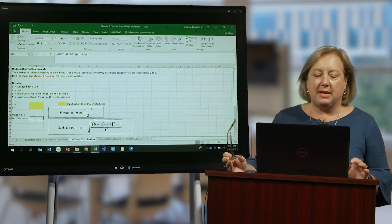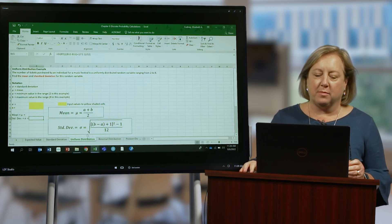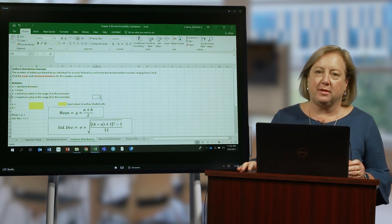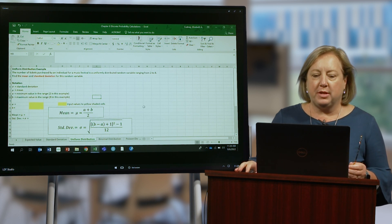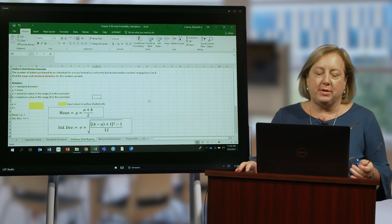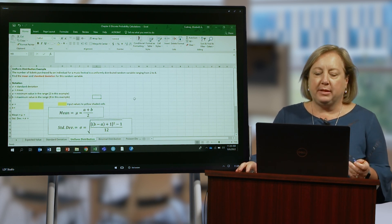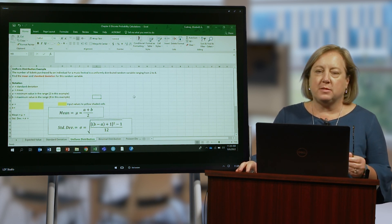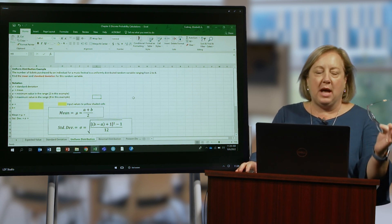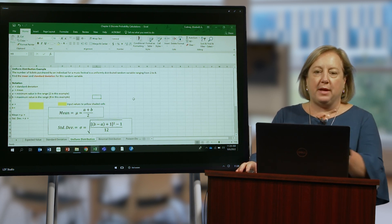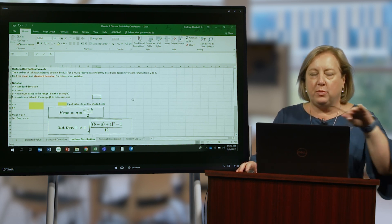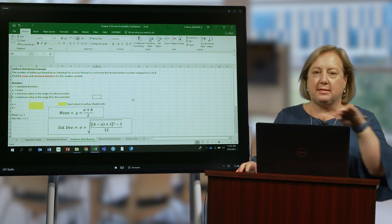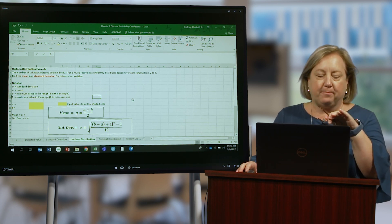In this video let's take a look at the uniform distribution. The uniform distribution is a discrete distribution and is typically characterized by a range of values with a high and a low value, and everything in between has the same probability.